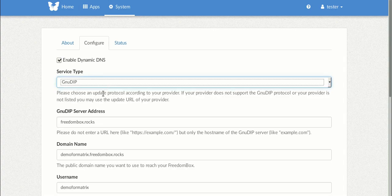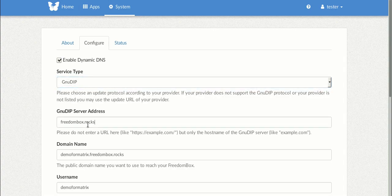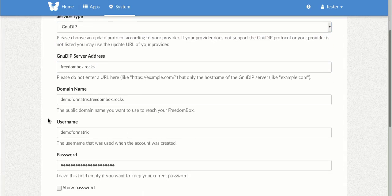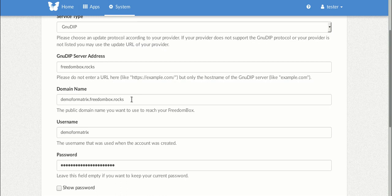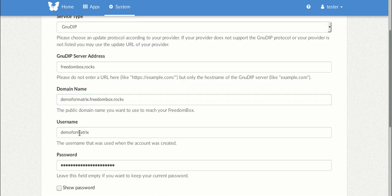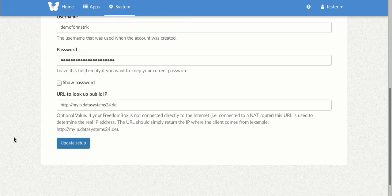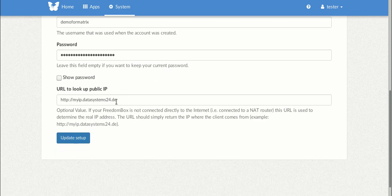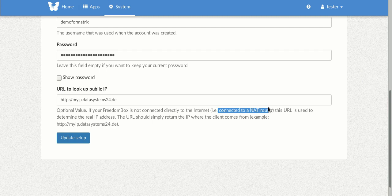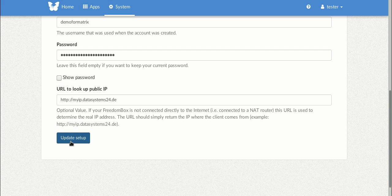So we're going to skip what the login screen looks like just so you don't see my IP address. And you'll see here we just entered all of that information into the configuration page on Dynamic DNS. So we're configuring the domain name and we're going to enter this URL here to look up the public IP address just in case your freedombox is connected to a router.